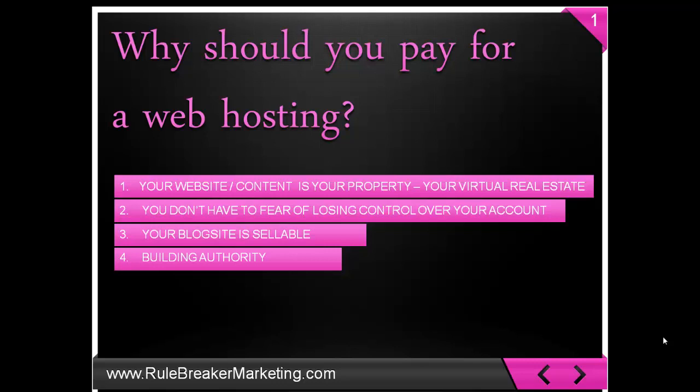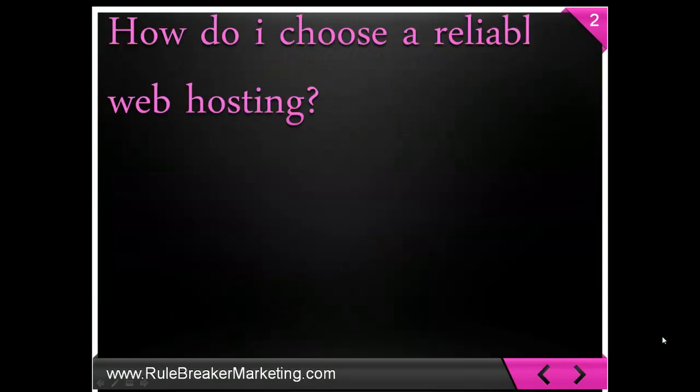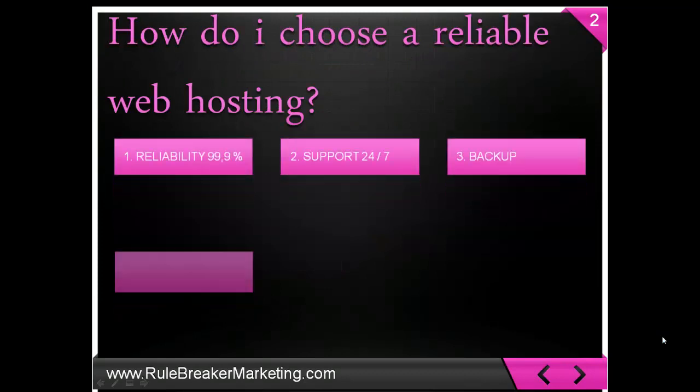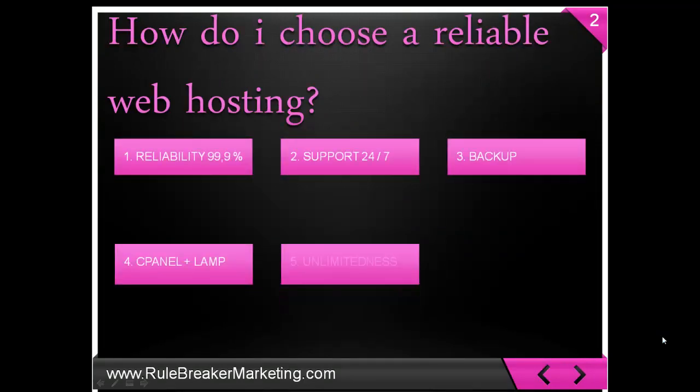How do you choose a reliable web hosting? Number one, you want 99.9% reliability. That means that your server is always up. 24/7 support. Real-time support provided through live chat. I cannot stress enough how important this is.